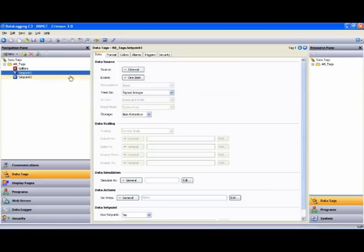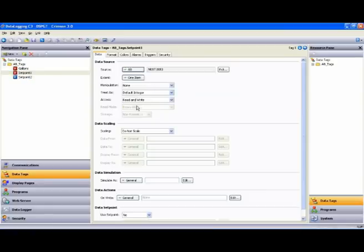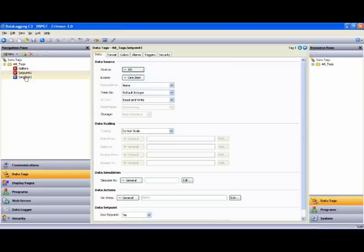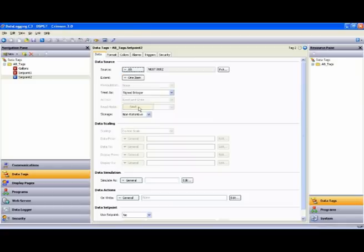I'm going to use the Next button, and that will map that one to N71, and then we'll take Set Point 2 and use the Next button and map that one to N72.